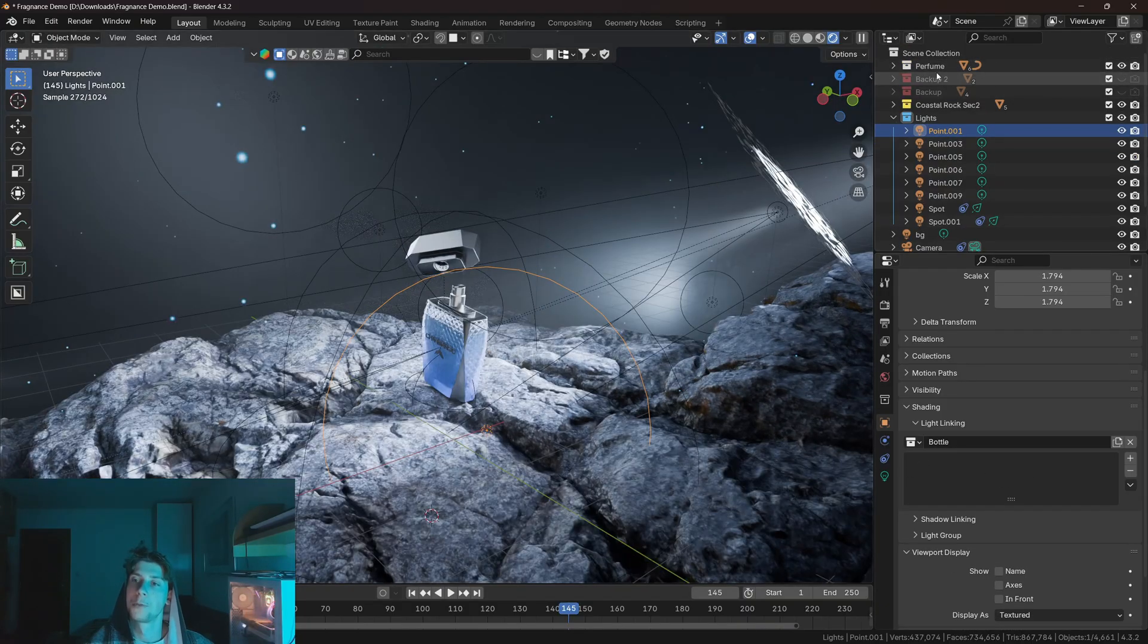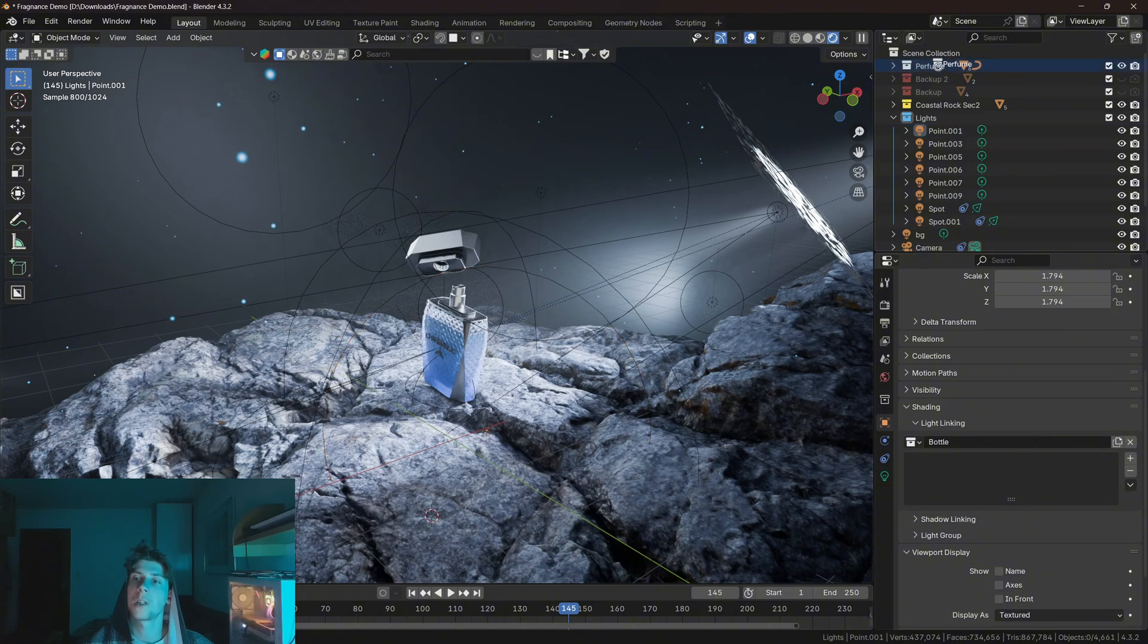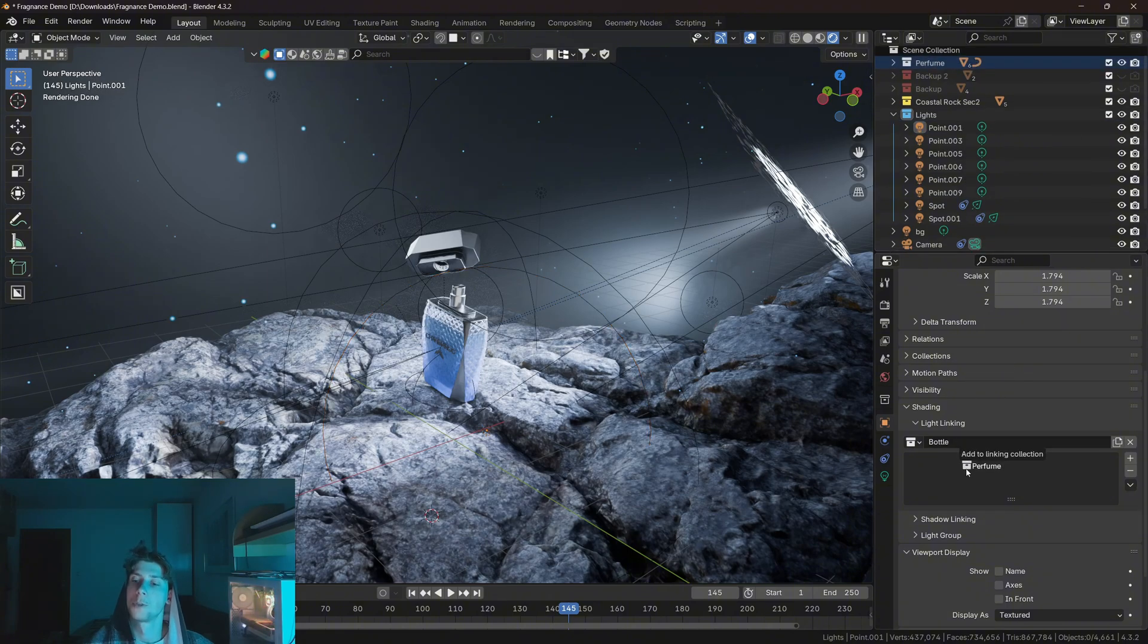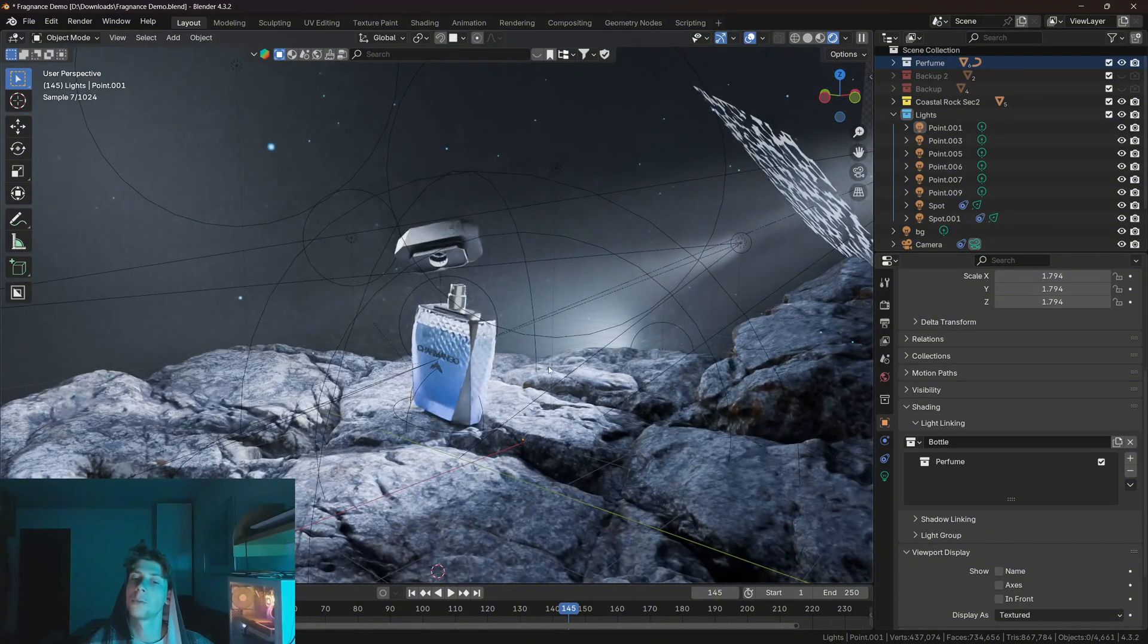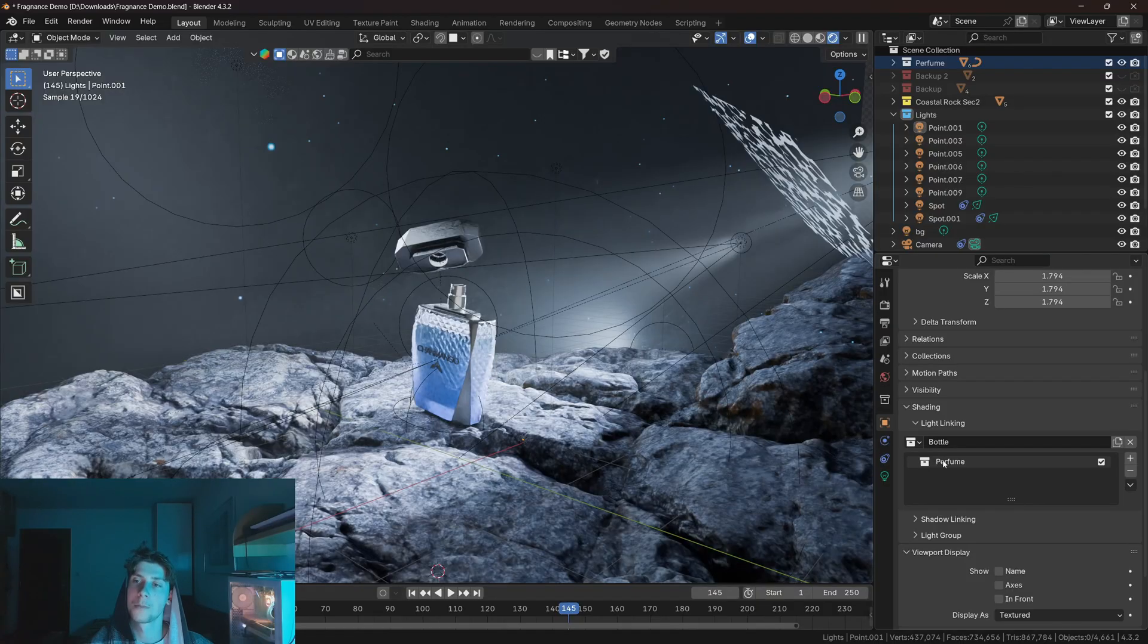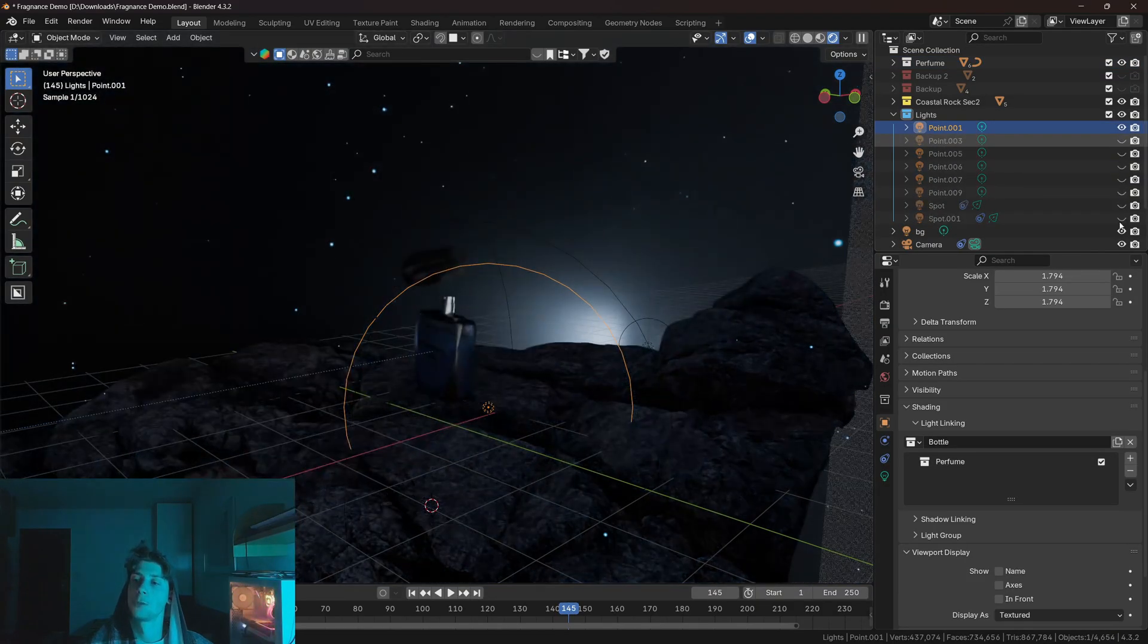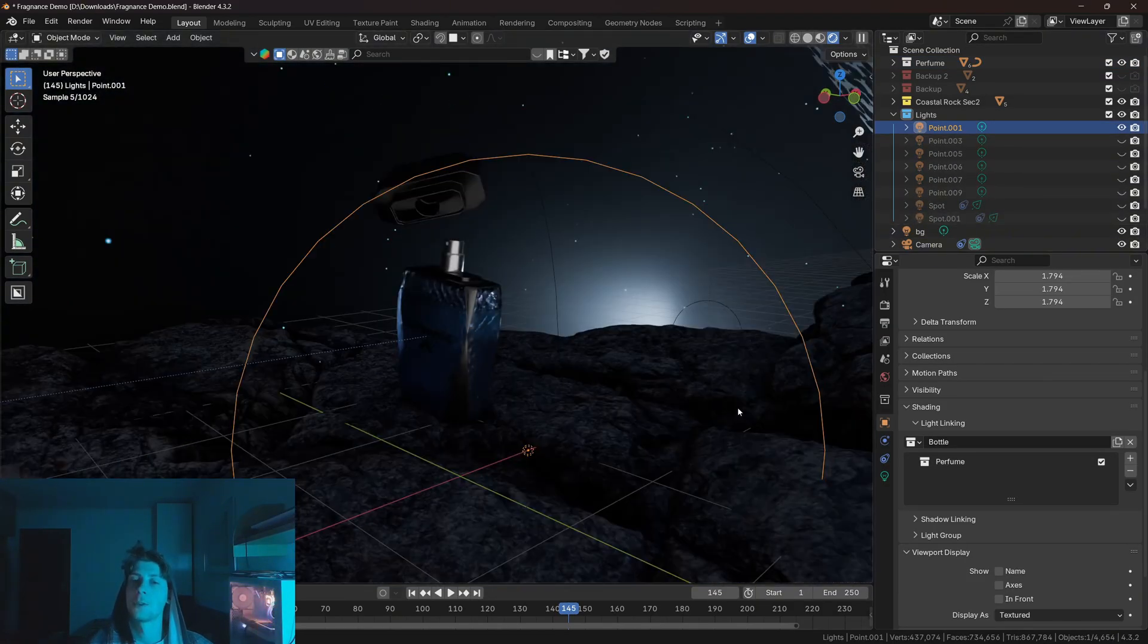And now this light object will basically illuminate only the collections or the objects that are in this collection. So if I take this perfume collection and I'm gonna drop it here, now the light illuminates only the objects that are in this collection. I'm gonna disable all the other lights so we can see this.